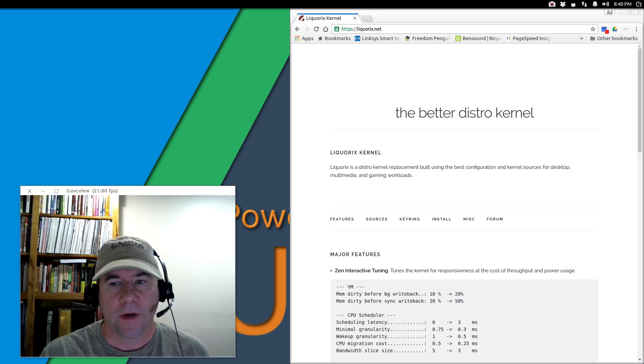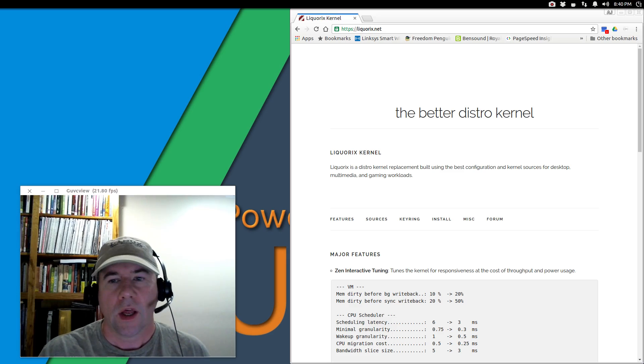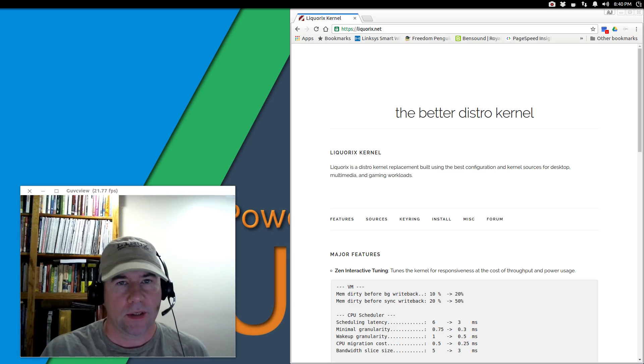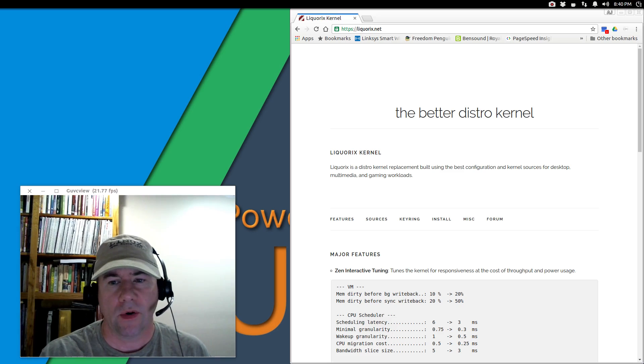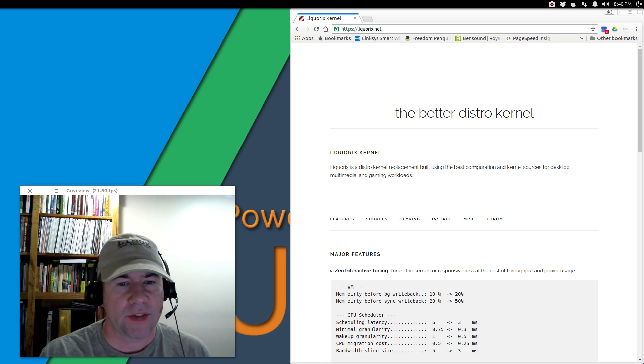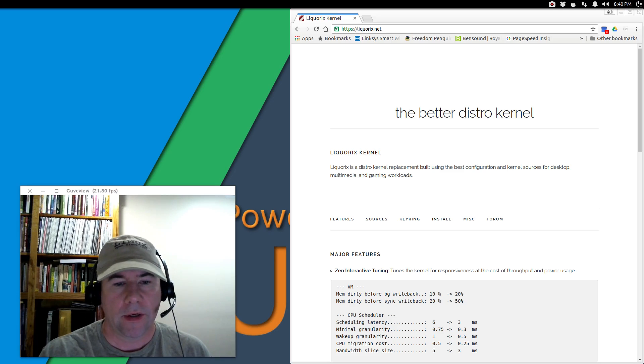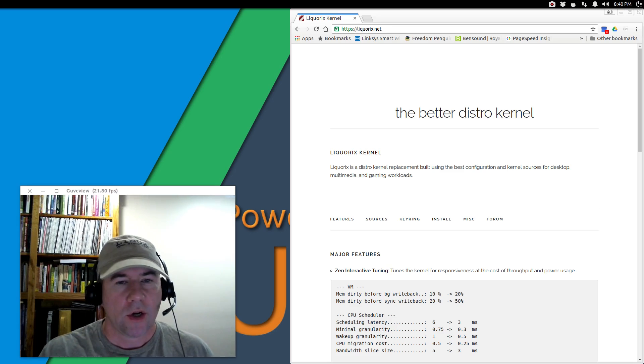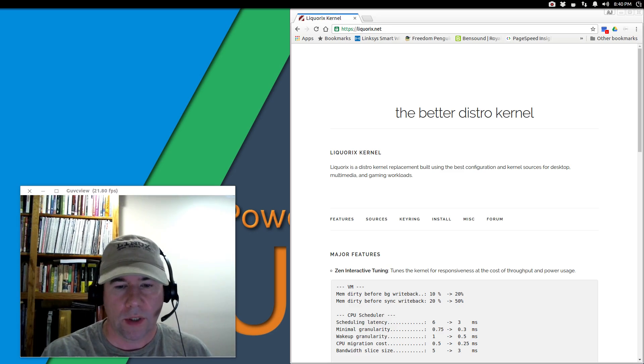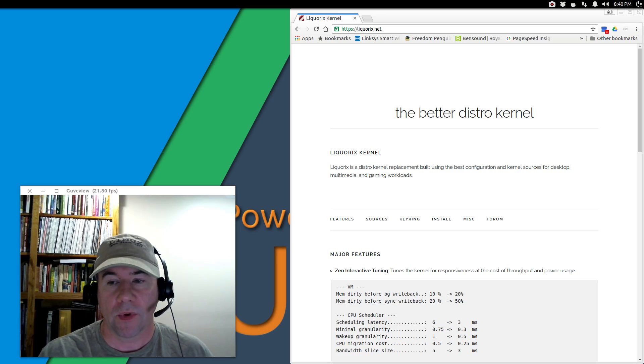If you're not familiar with the Lycorix kernel, don't feel bad because until just a few weeks ago I hadn't heard of it myself. A couple of people on Google Plus let me know about it and I've been checking it out recently. I really want to give it a try, so that's what we're going to do.